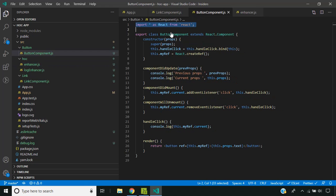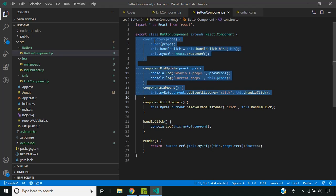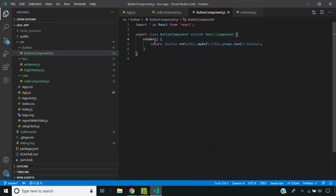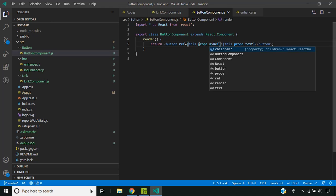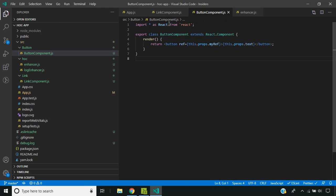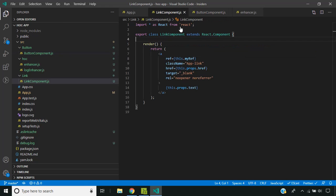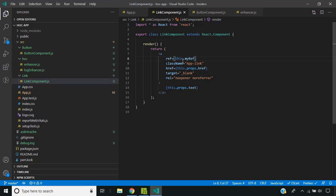And in the button component also I can remove the code. Since the reference is getting passed from outside, I am changing it as props.myref in the button and the link component.